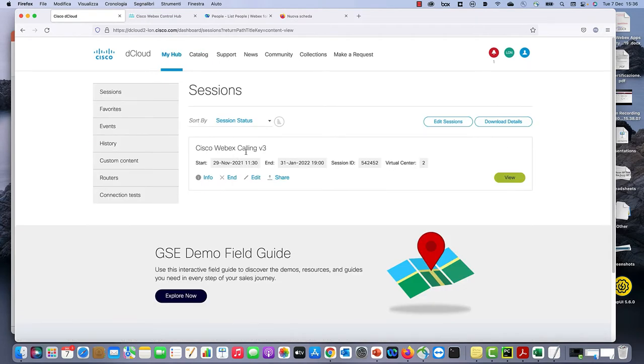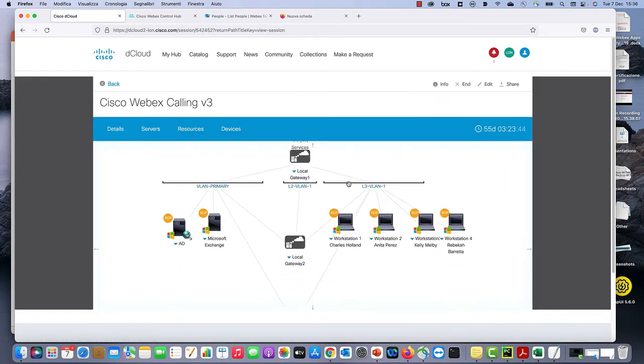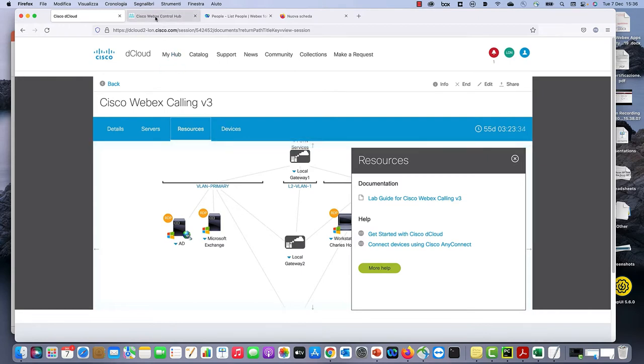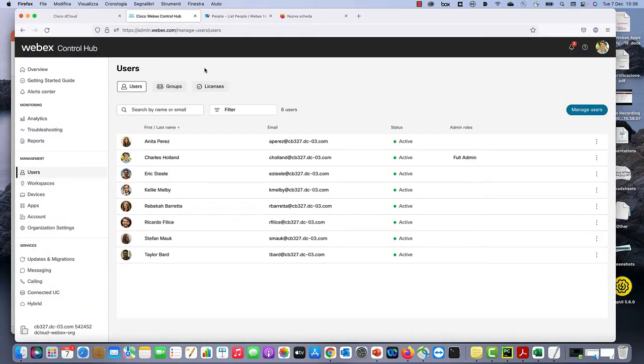Once the lab is scheduled, you can find it here. If you view the lab, you have the resources tab where all the usernames and passwords are listed. By using those credentials, you can log in to WebEx Control Hub in your test organization.